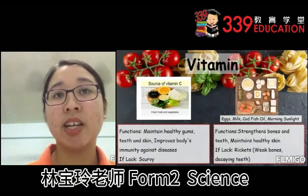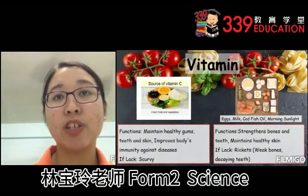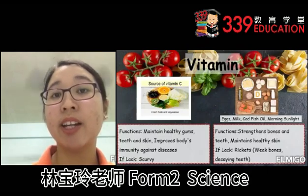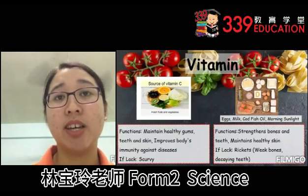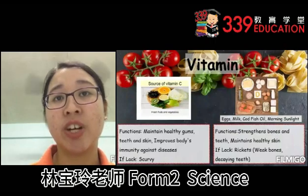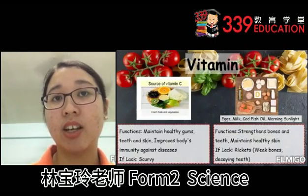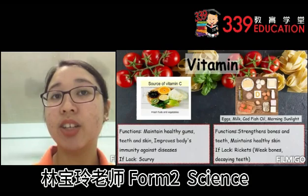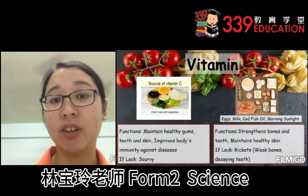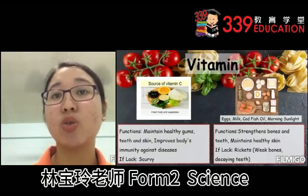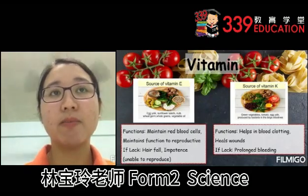Vitamin D can be found in eggs, milk, codfish oil and morning sunlight. The function of vitamin D is to strengthen bones and teeth. It also maintains healthy skin. If lacking, one can suffer from rickets, which is weak bones and decaying teeth.